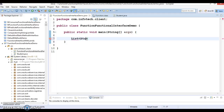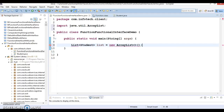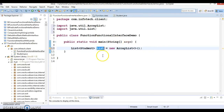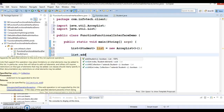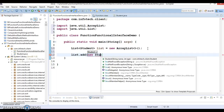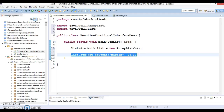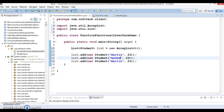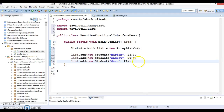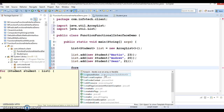Now in the main method I'm going to create a list of Student objects initialized with an ArrayList. Press Ctrl+Shift+O to organize imports. Then I'm going to add some students — new Student with name Martin and age 23, another student Andrew with age 20, and so on.